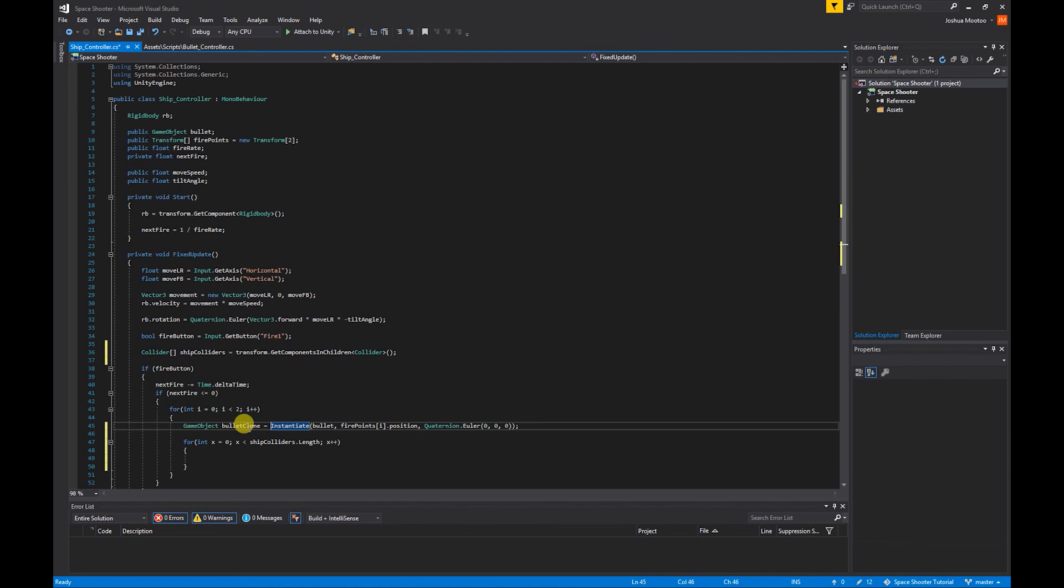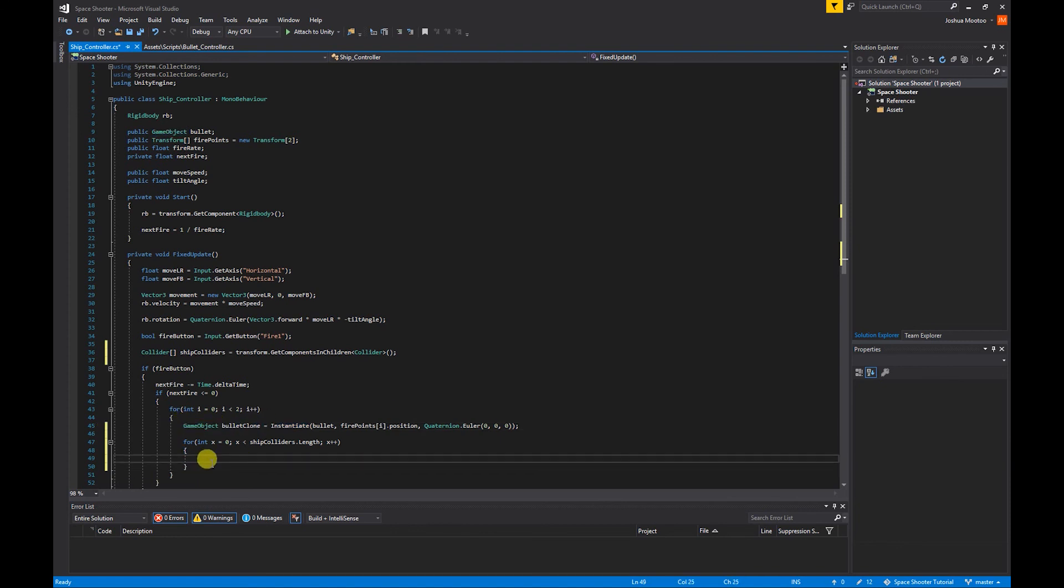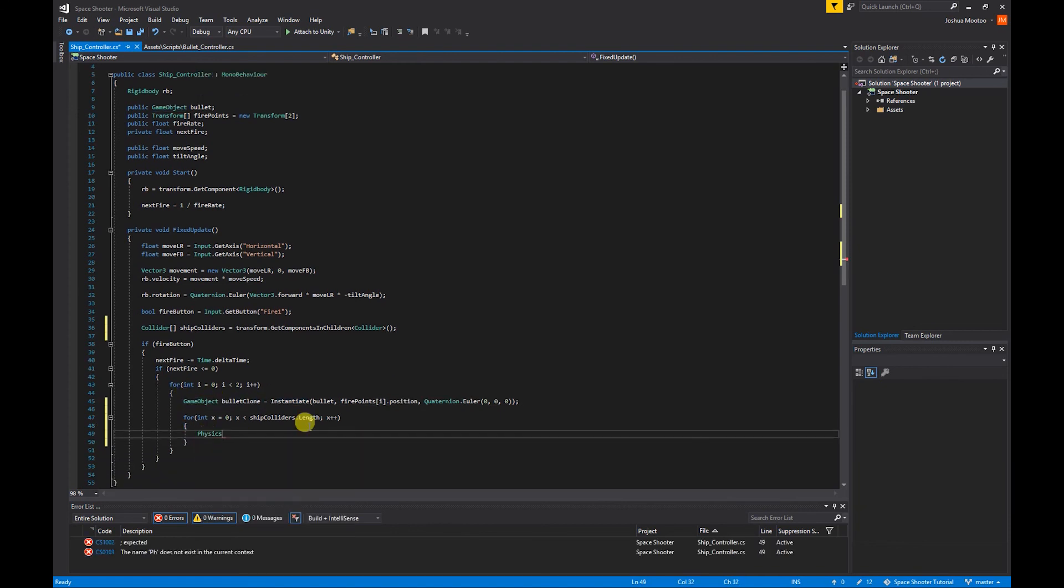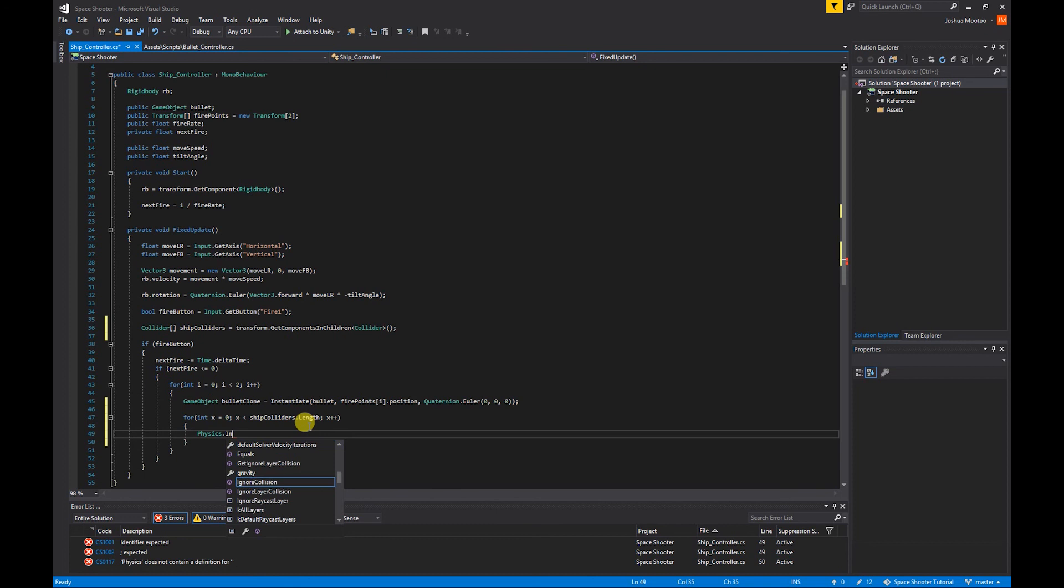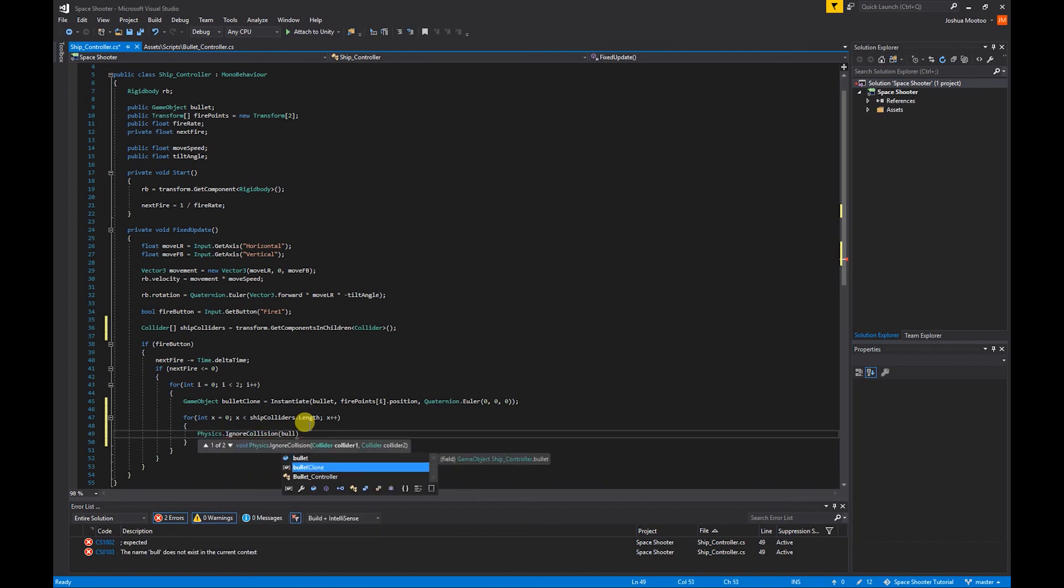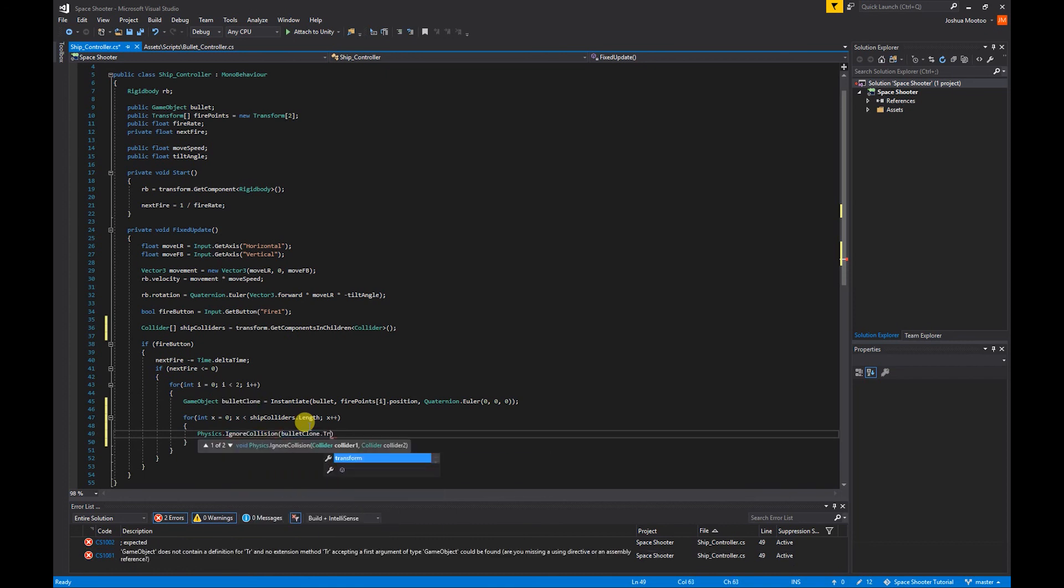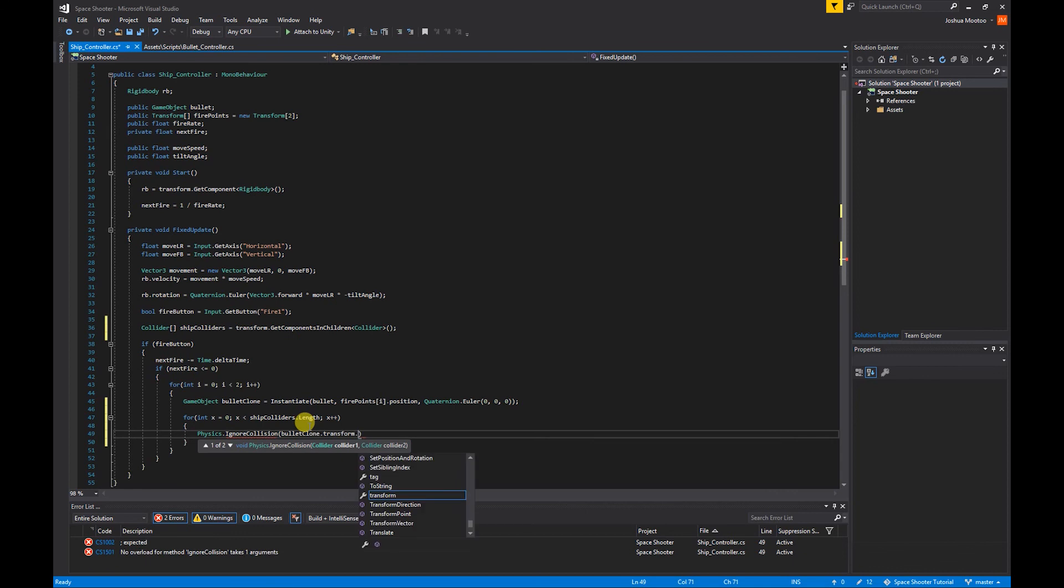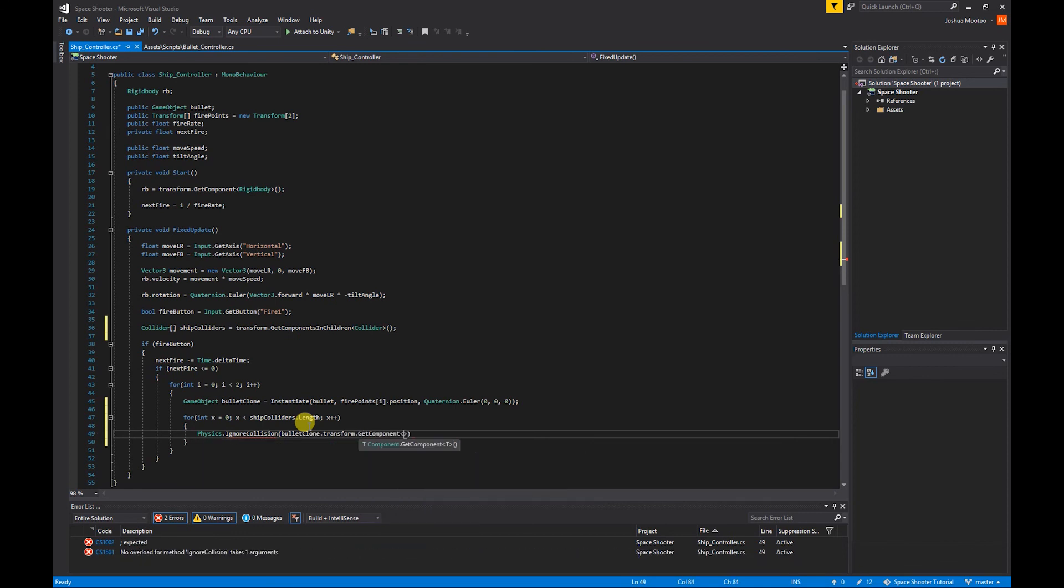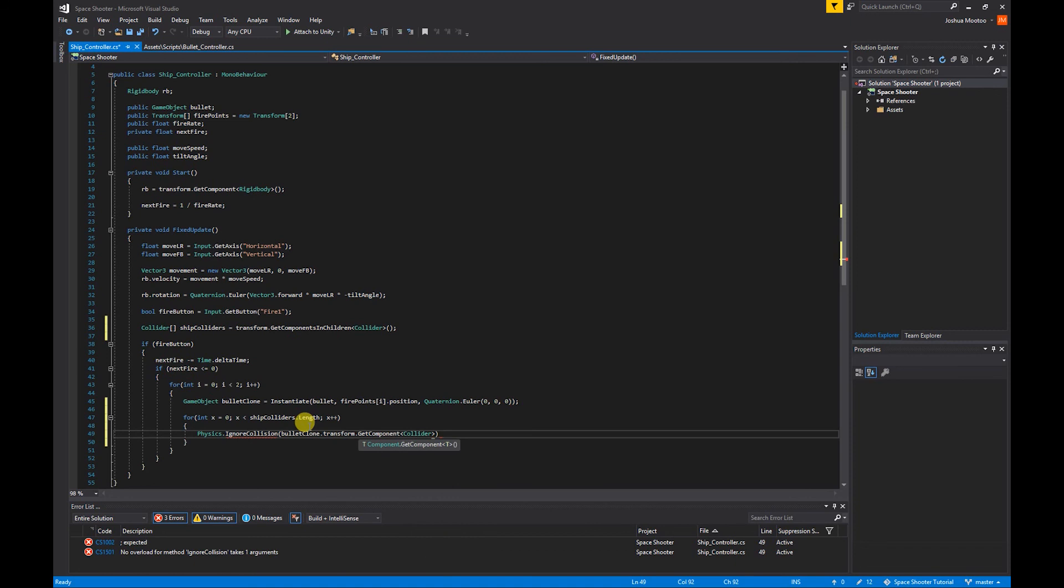Now we can access our bullet's objects. We're going to do Physics.IgnoreCollision and in brackets we're going to do bulletClone.transform.GetComponent<Collider>().